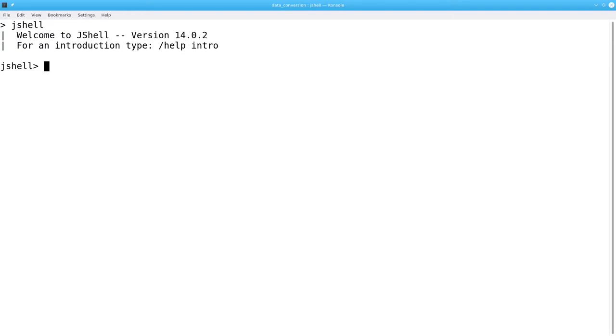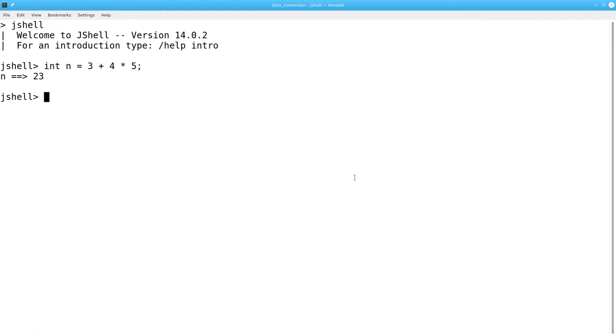For example, I can create an integer variable n and assign it the value 3 plus 4 times 5, and I'll get the result of 23.